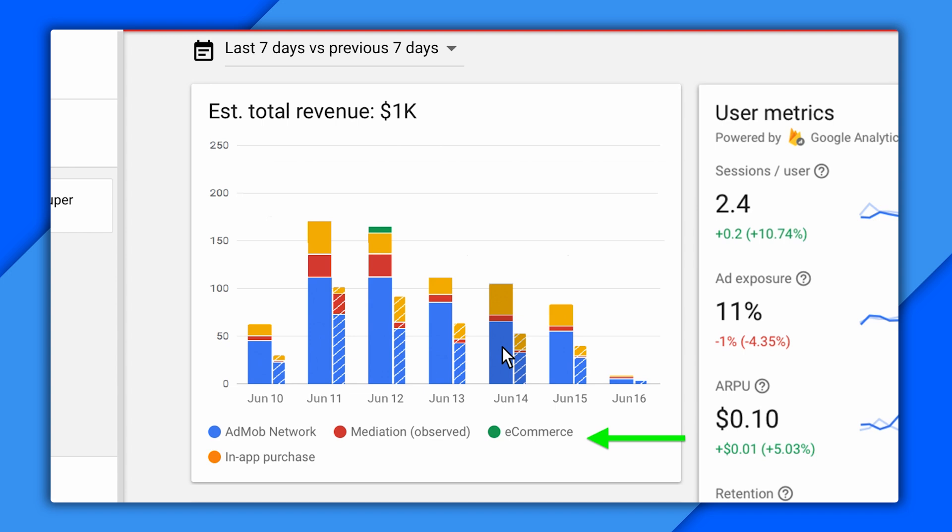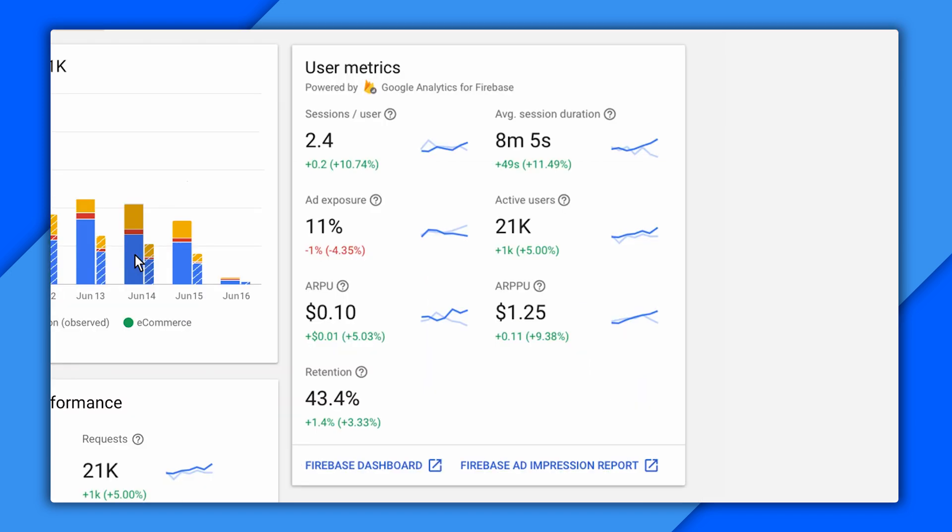All right, on the user metrics card, it's a dashboard presenting some important numbers for ad publishers. Some of these are pretty self-explanatory, like sessions per day and active users. There are a couple I want to point out though.